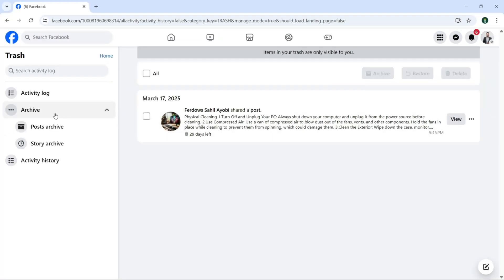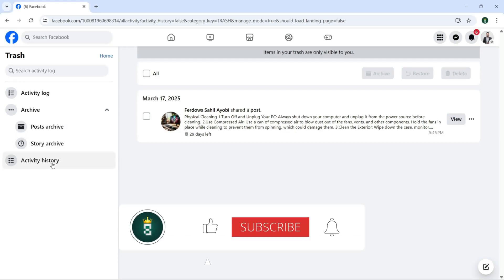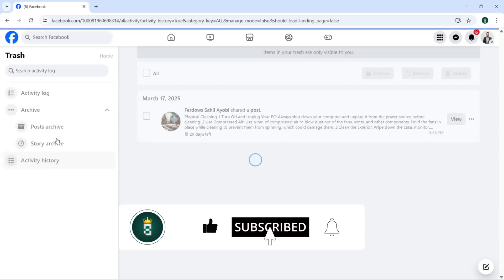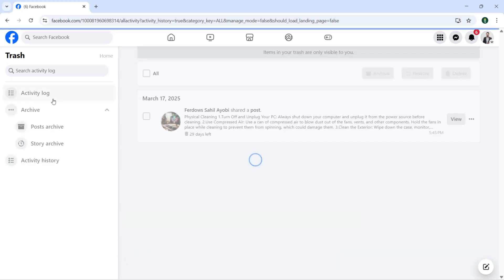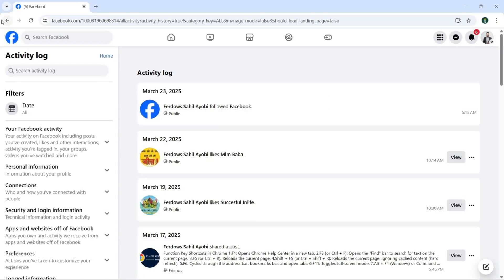And what more you are going to get here, which is archive post archive, story archive, and you can click on Activity History. If I click here, it's going to show me the history for my activity. You see, all the activity is going to show you all the activity right here.